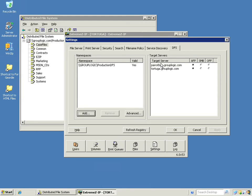If you had other namespaces or other targets in your namespace that were using SMB, you could set SMB. Or if you had specific targets that you didn't want your Macintosh users to use at all, you could click off, and those namespaces would not appear.